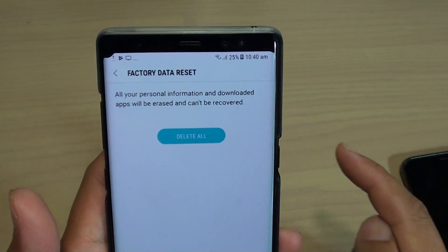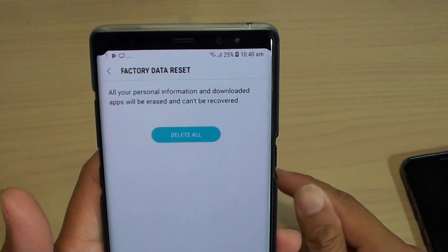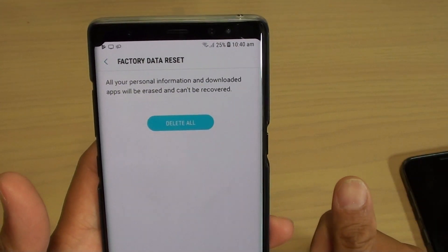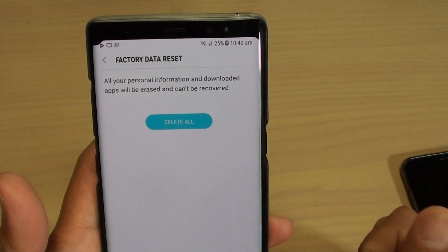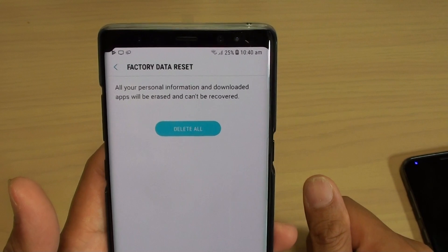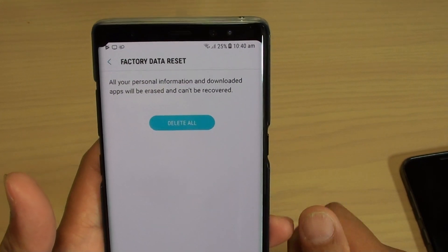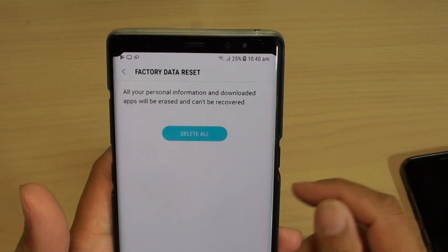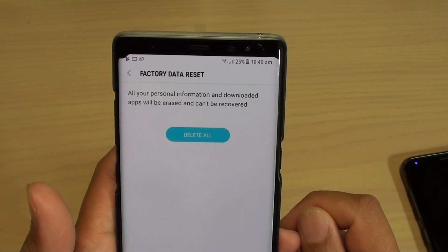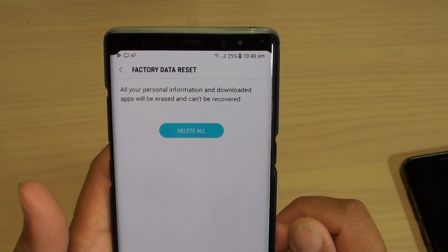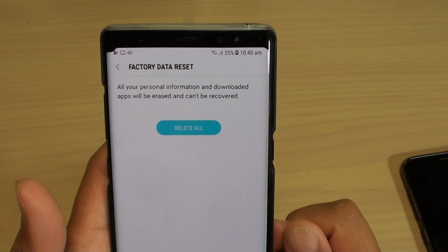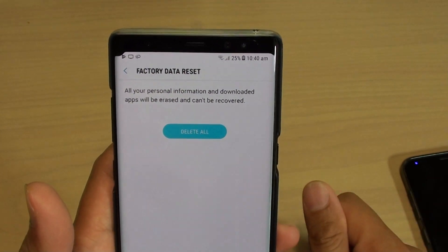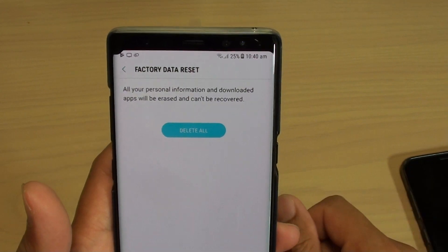Now doing this will delete all your personal data on the phone. Things such as your contacts, your photos, and other information will be erased and you will lose them forever. So if you want to keep that data, make sure you back it up to your computer, to the cloud, or to the SD card.